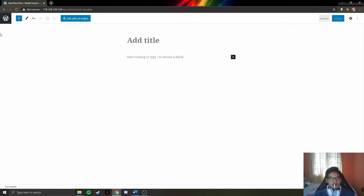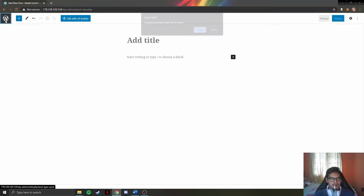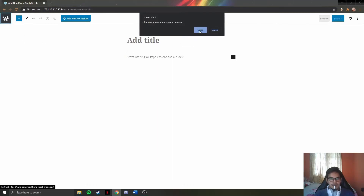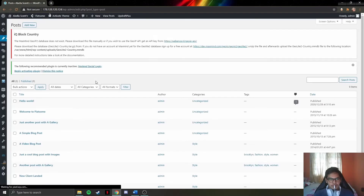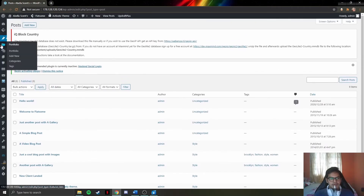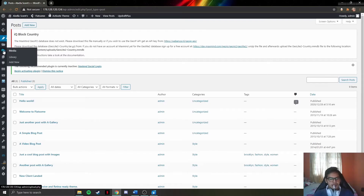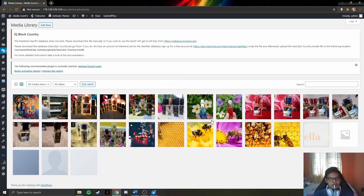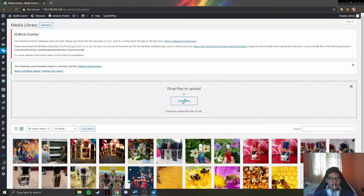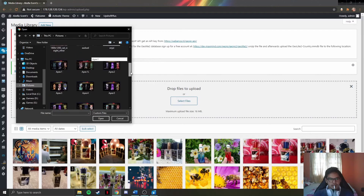To go back to the previous page, admins click back and press leave. Next is the media section — admins are able to upload any company-related images. Here you can see all images that have been uploaded for the website's use. To upload a new image to the database, click the add new button, then admins can add any pictures into the database.